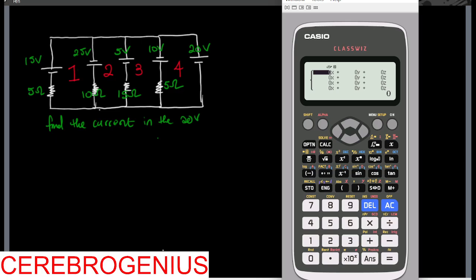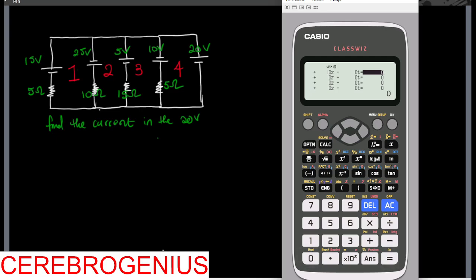Now we are in the first loop. Total resistance in the first loop is five plus ten. Then between the first and second loop we have ten, and anything shared between loops gets a negative sign. Between the first and third loop that is zero because the first loop is not connected to the third loop. Also, the first loop is not connected to the fourth loop. Now I go around the first loop and calculate the voltage.